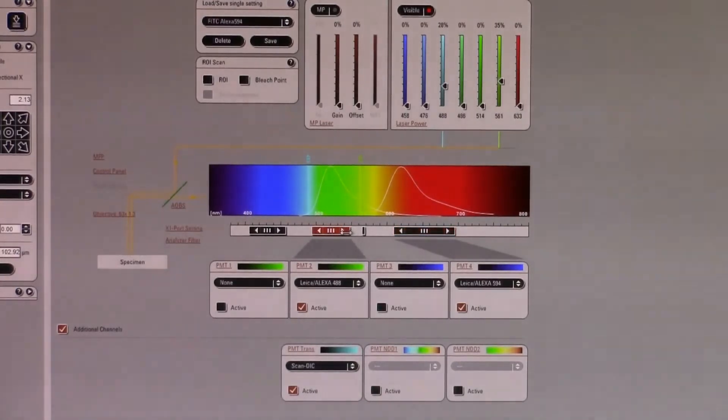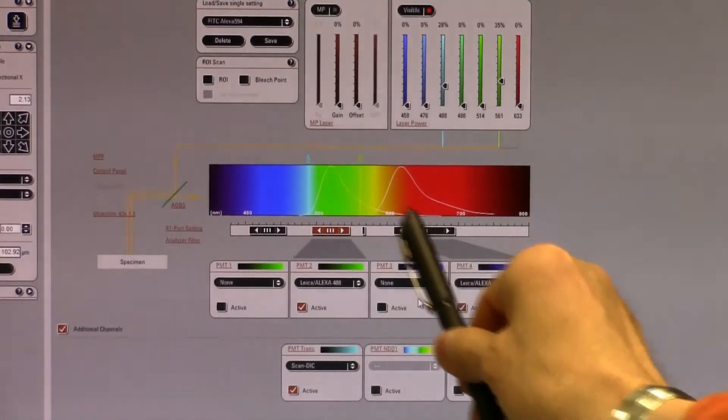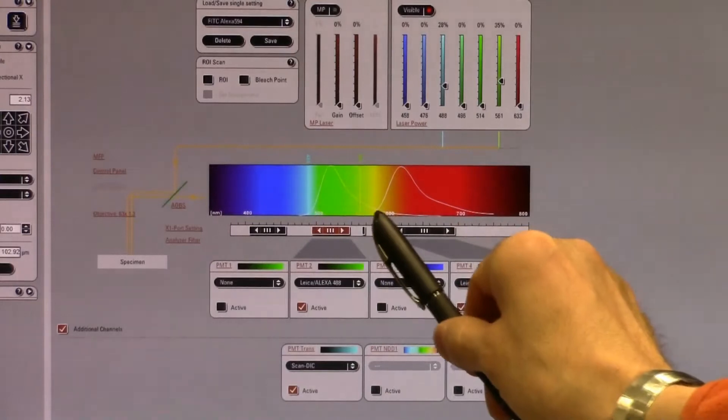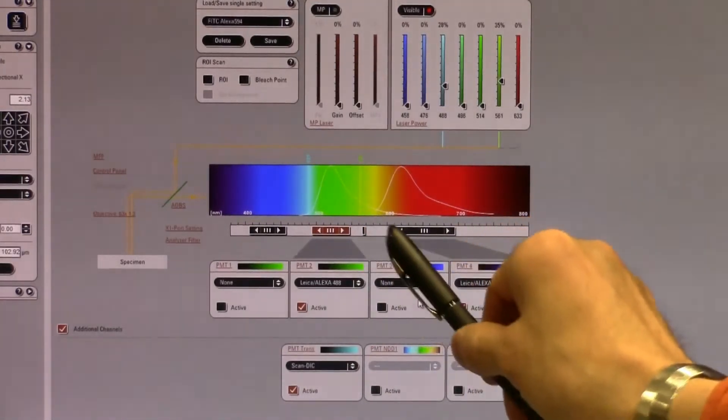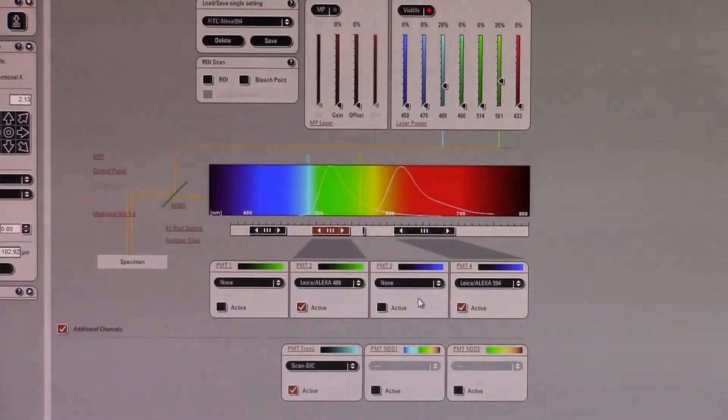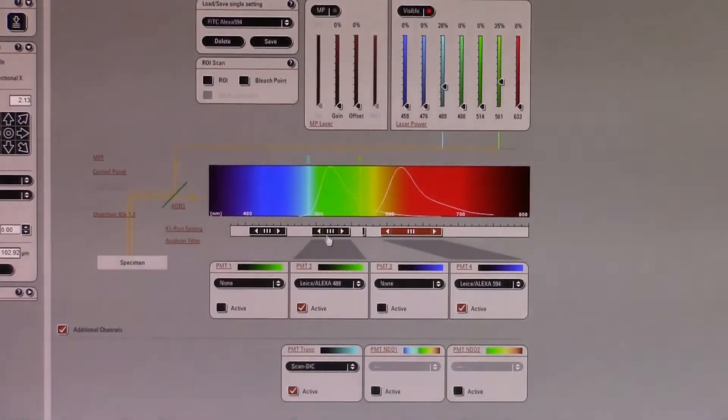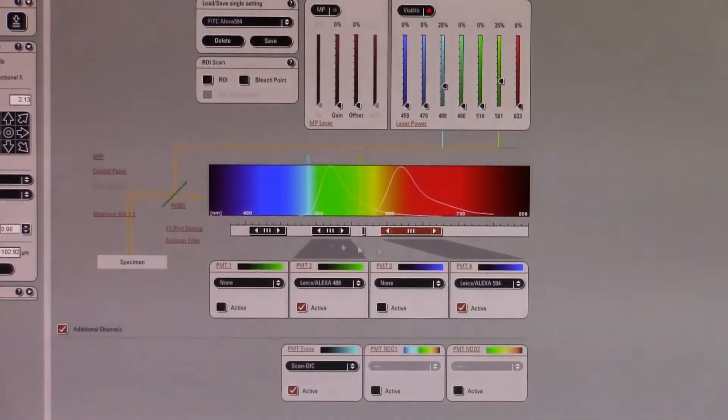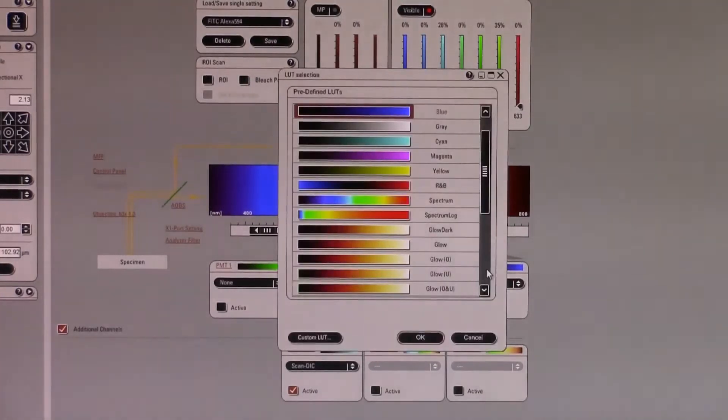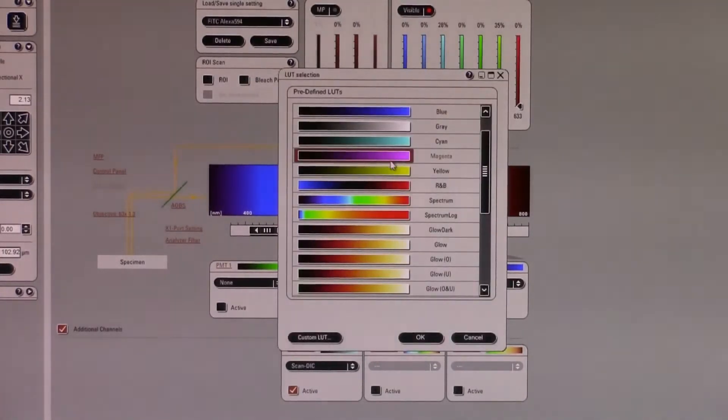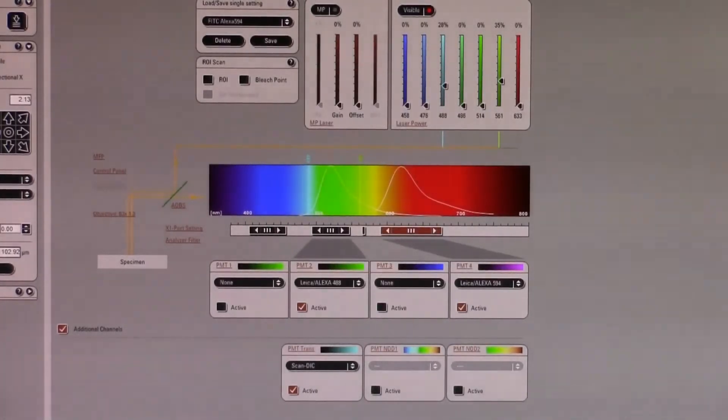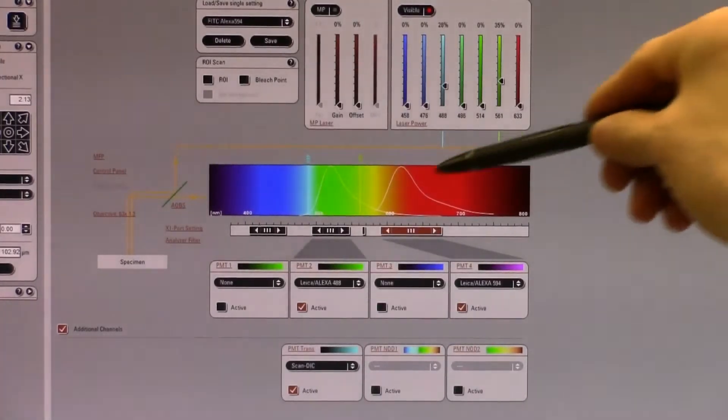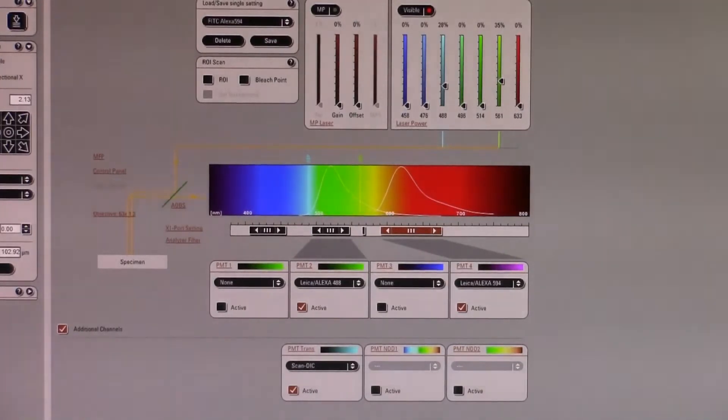Depending on the fluorophores, we want to make sure that our gate is not too close to the spectral overlap between two potential fluorophores so that we can have a distinct signal. I'm going to set these two gates approximately at these widths to start with. PMT 4 has not the right color, so I'm going to change that to magenta, and the two PMTs are active.